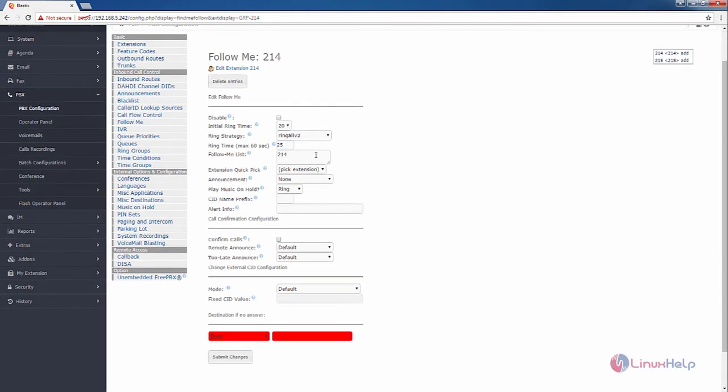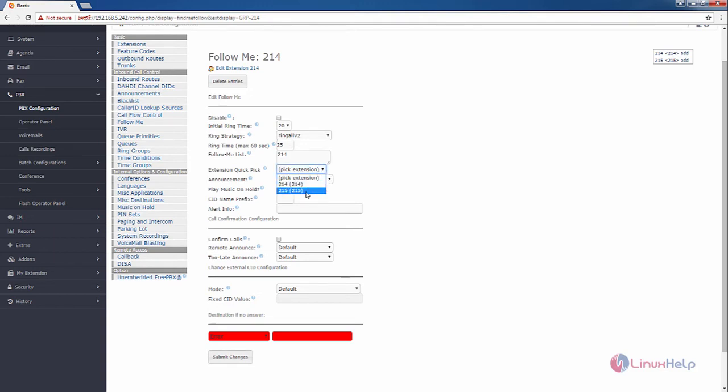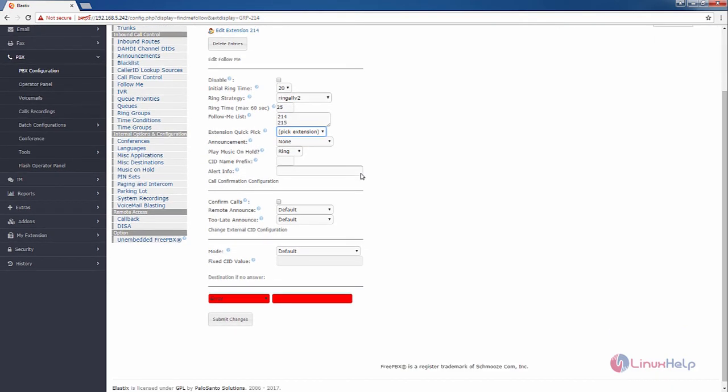And you need to add the follow me for 214 extension. To add the extension to the follow me list, you can select the quick pick extension option. I am going to select the 215 as follow me for the 214 extension.